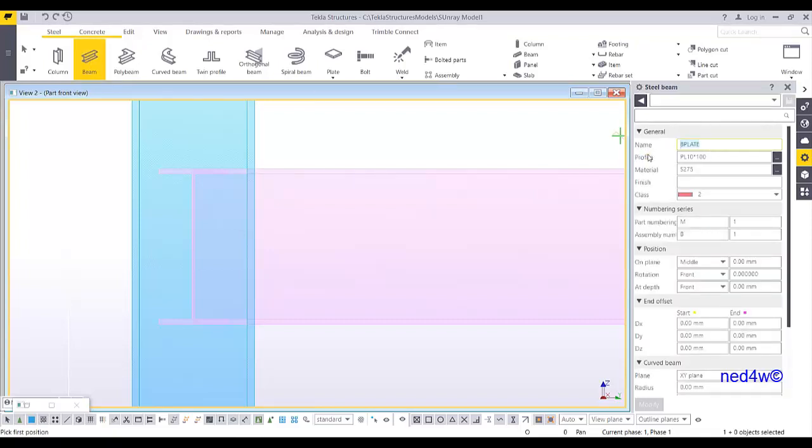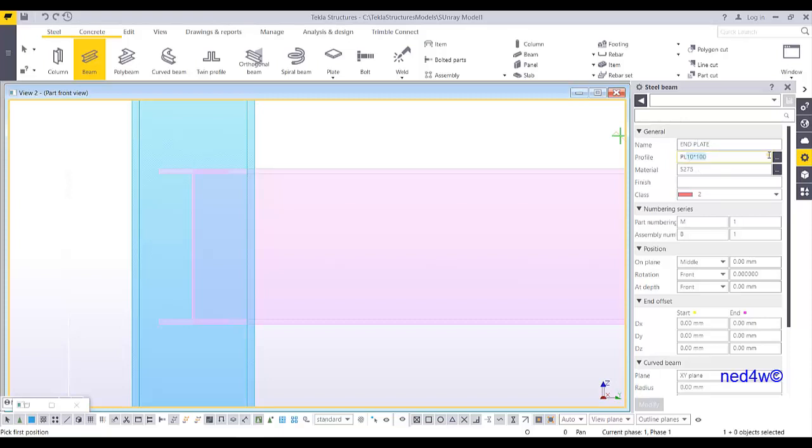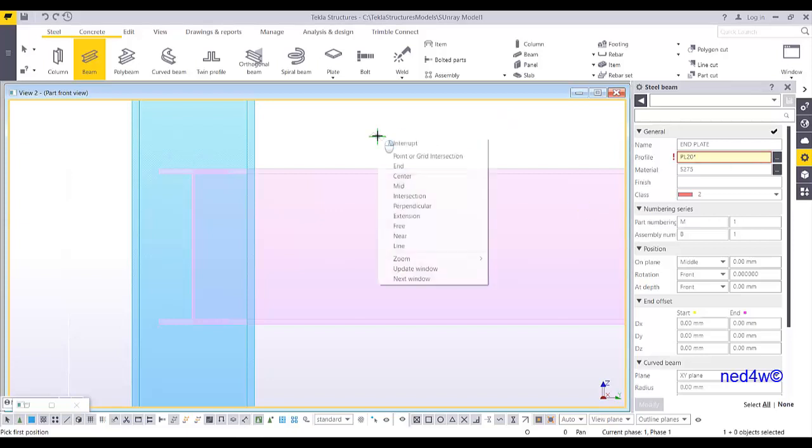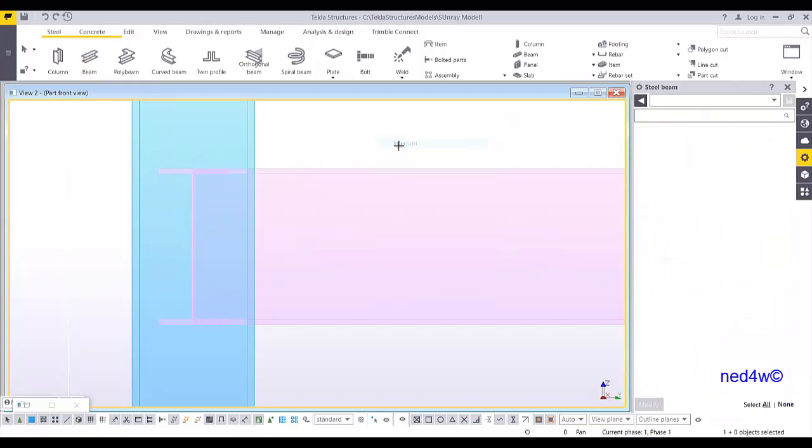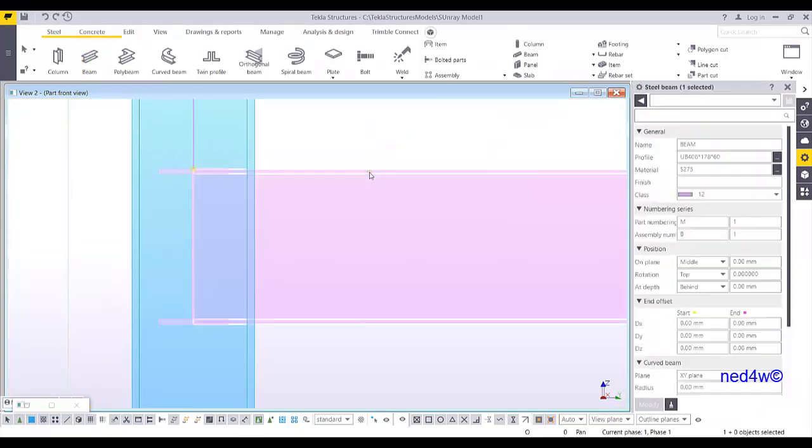So here I'll choose, I'll rename this one as end plate. And then plate, let's say 20, plate 20 by the width of the plate will be according to the width of the flange. So enable for me to check the width of the flange.